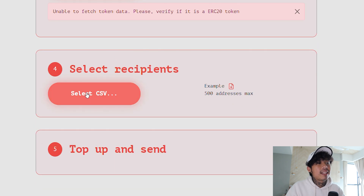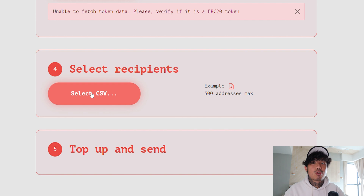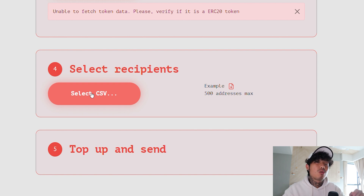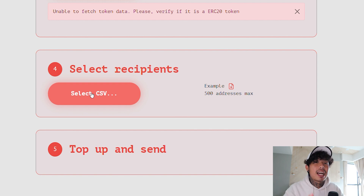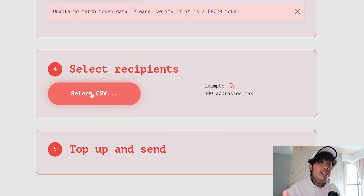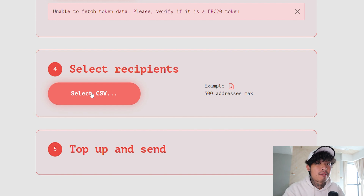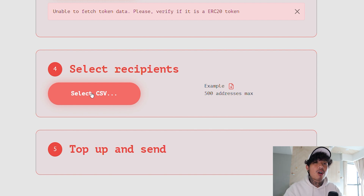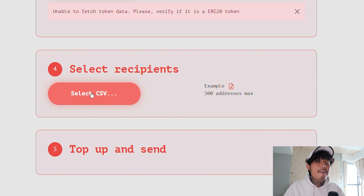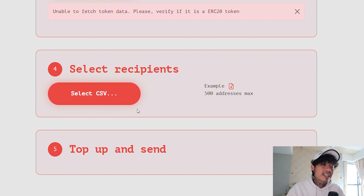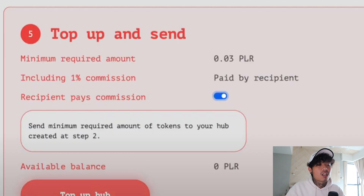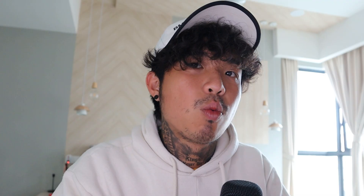All you have to do is select your CSV, and your CSV can have up to 500 addresses on it. Just go to Google Sheets, fill in all the addresses that you want to airdrop the token to — all 500 of them if there are 500. If there are fewer, just put in whatever there is, and then save it as a CSV file. Once you click Select CSV, just top up and send, and you're good to go. Voila — this is how you do it!